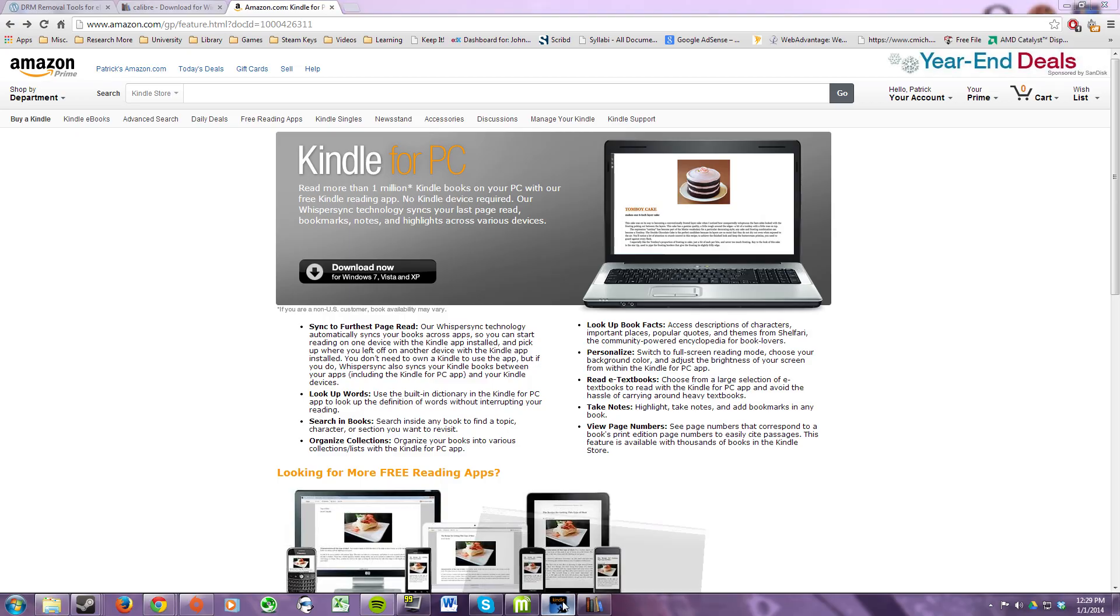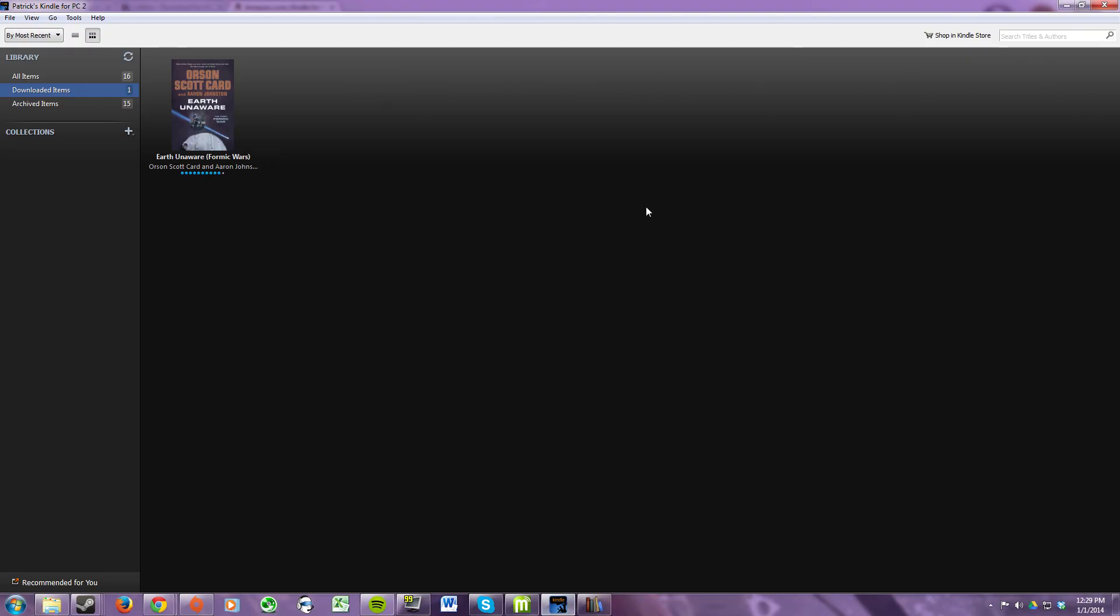Once you have that downloaded, go ahead and open it up and download all the books that you want to strip the DRM from. In this video I'm going to be using Orson Scott Card's Earth Unaware as an example.